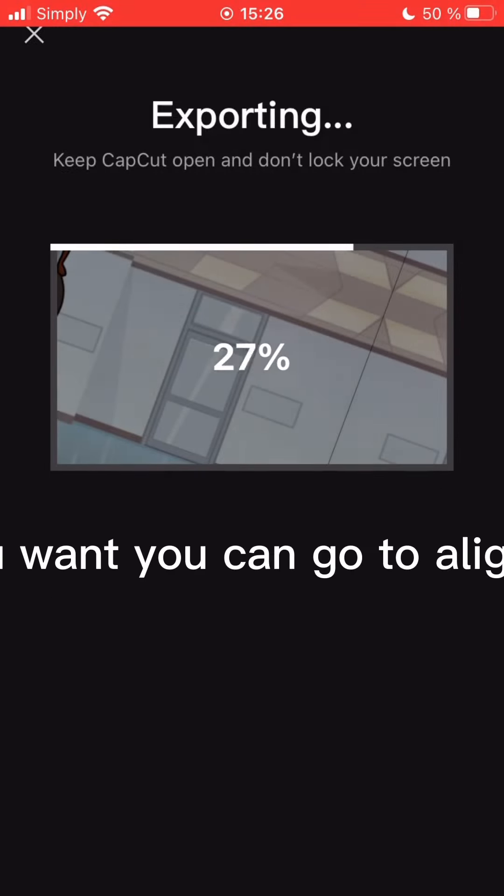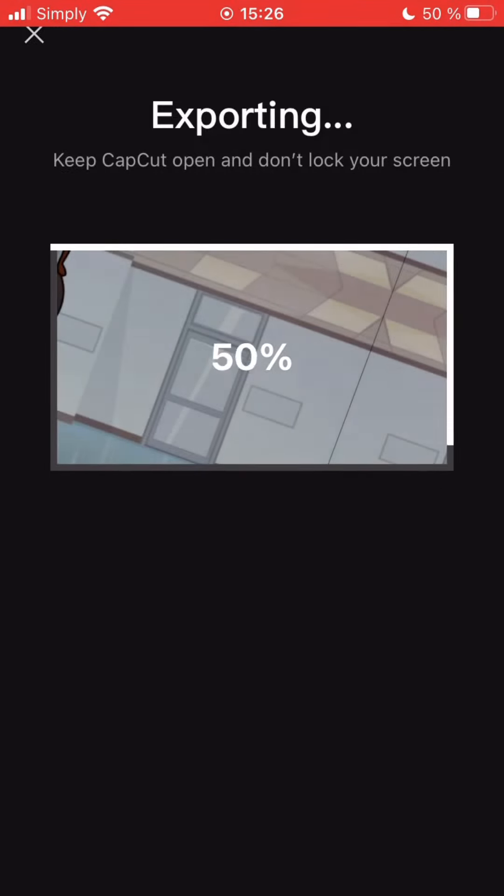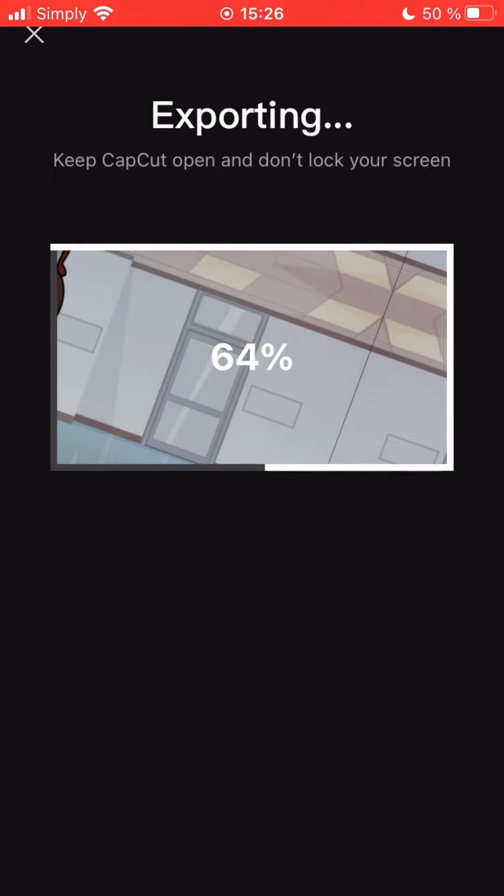And yes, then just export it and you're done if you want. If you want you can go to Alight Motion or any other apps but yeah.